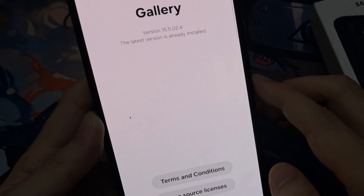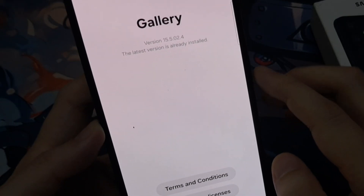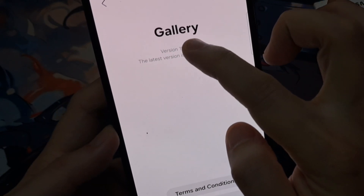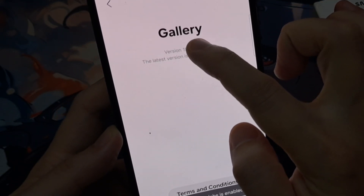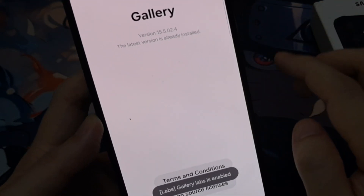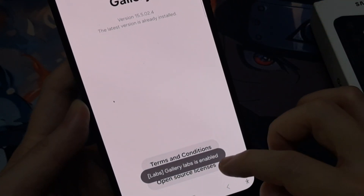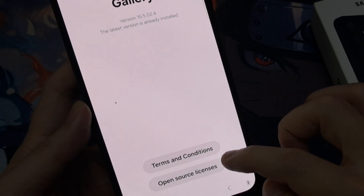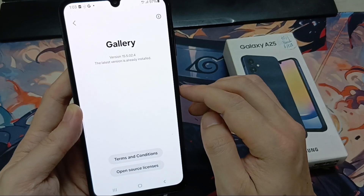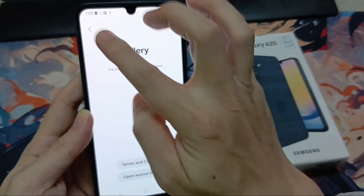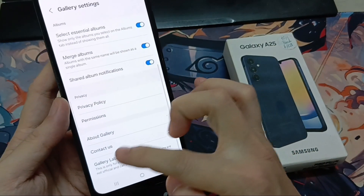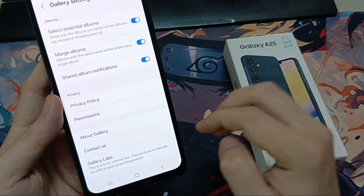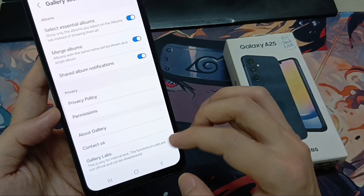When it loads properly, just keep tapping on this version number until Gallery Labs is enabled. When you get the prompt that it's turned on, go back one step, scroll down, and tap to enter Gallery Labs.